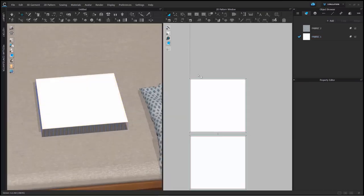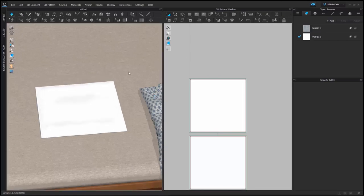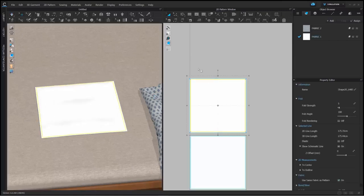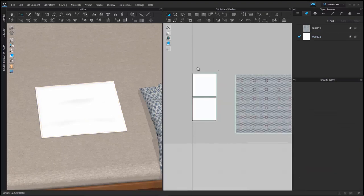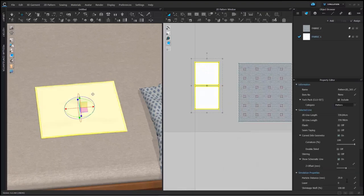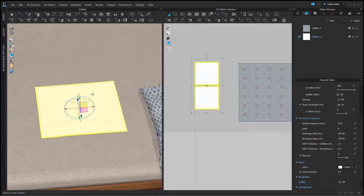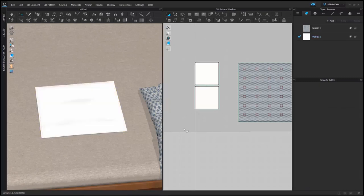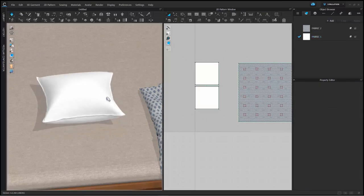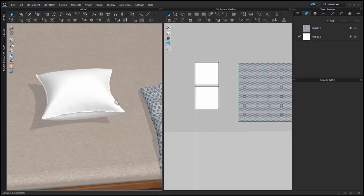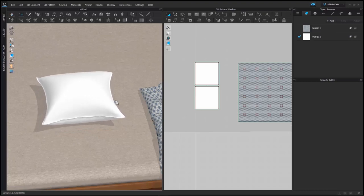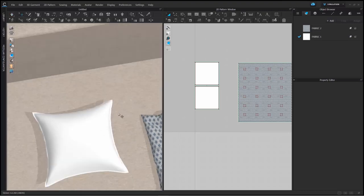This means you have the right side of the fabric facing outward. Once this is done, simulate it, and now we are going to change the pressure to create the pillow effect. I can set a positive pressure to both patterns since the right side of the fabric is facing outward, and once you simulate your pillow will look something like this.